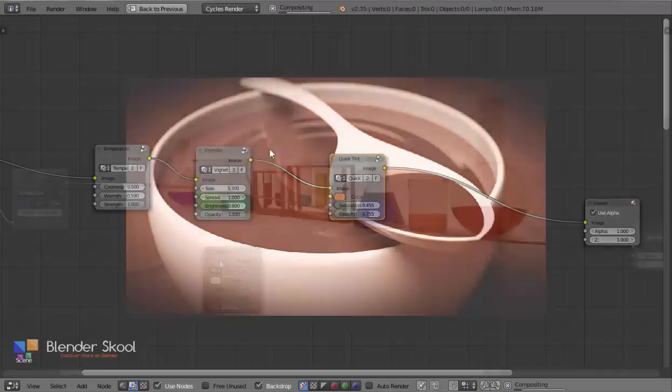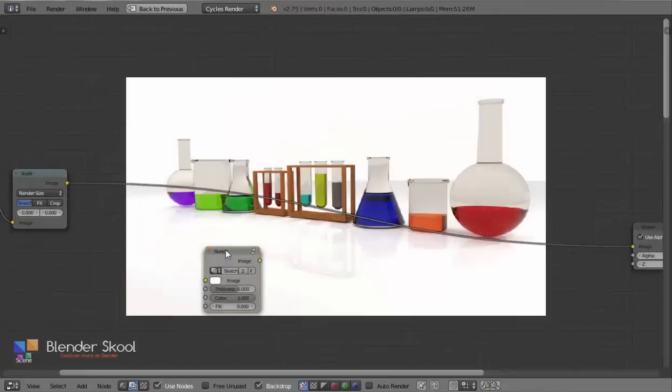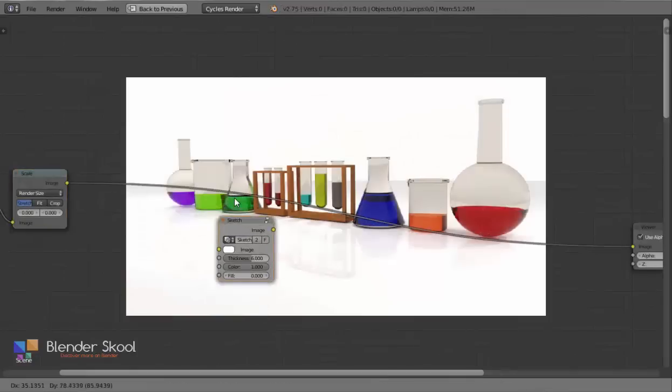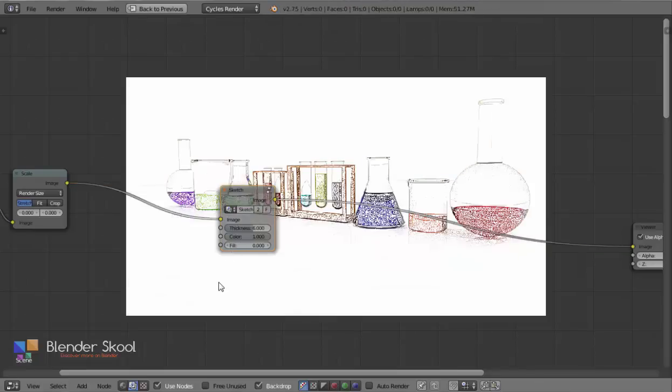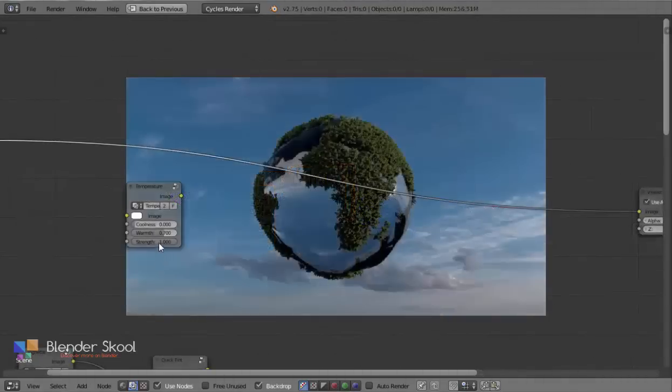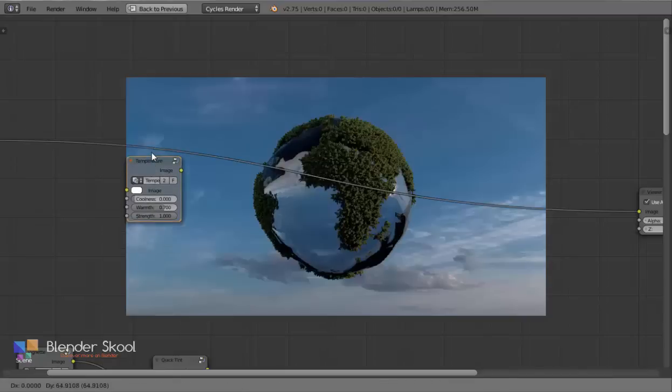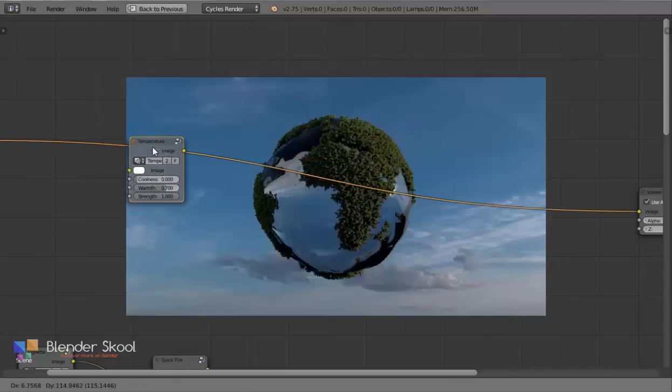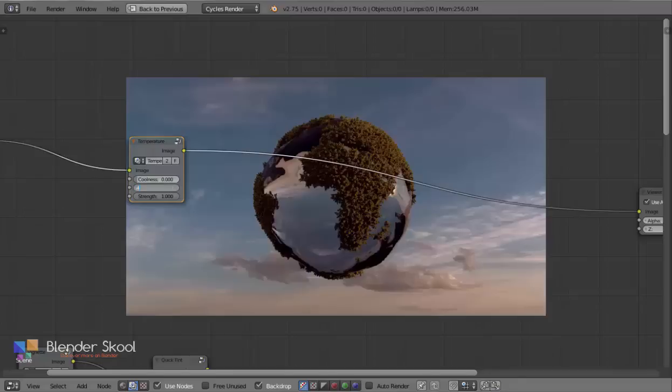You can add more nodes to get more effects. If you want to convert your render into a sketch, just drop in the Sketch node. Want to change the mood of your render? Just add the Temperature node. You can customize every node, and every node allows you to add effects you would add using photo editing software.